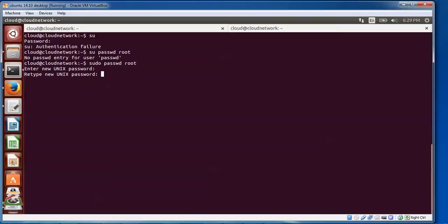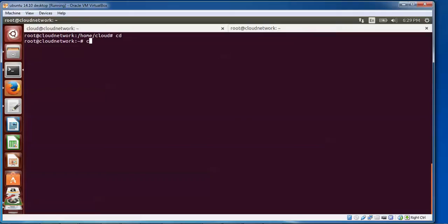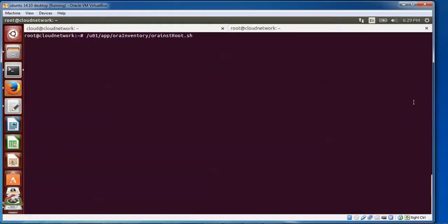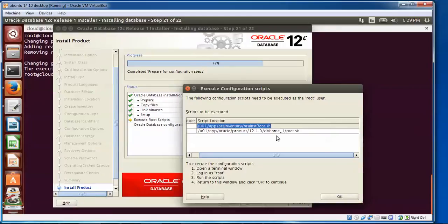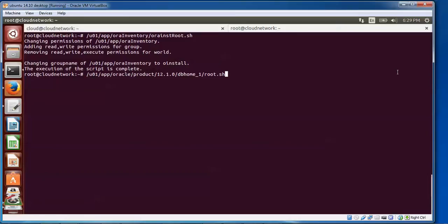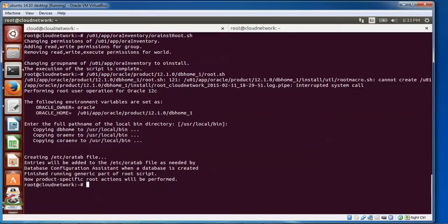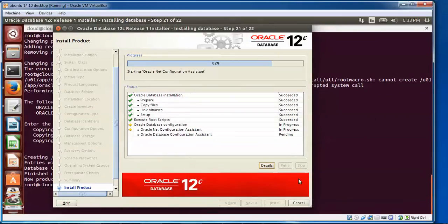I'm setting the password for root. I've logged in with root. Copy this and come here, paste, and press Enter — execution has been completed. Then go to the second one, click here, copy, press Ctrl+C, paste with Ctrl+Shift+V, and press Enter. It will prompt you to enter the footpath for the local directory to install — just press Enter. It has been finished and copied. I'm going to click OK now — it's moving.